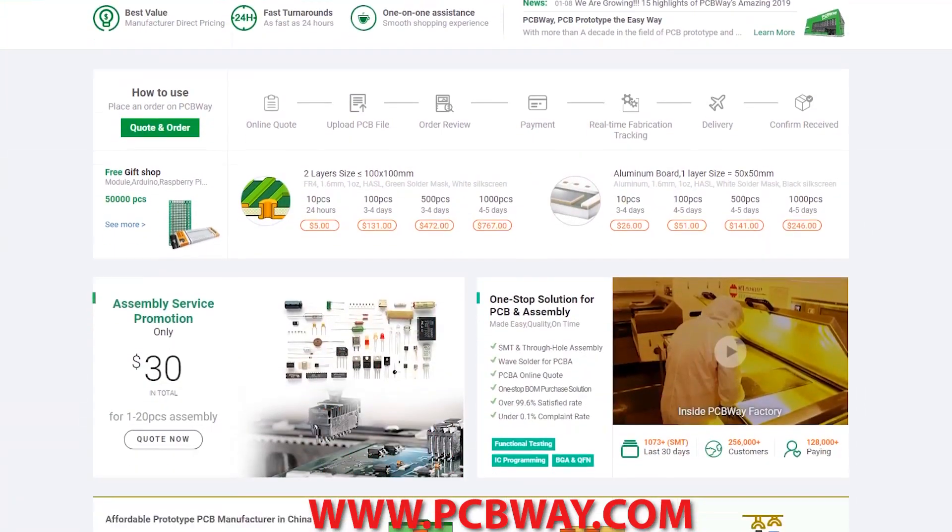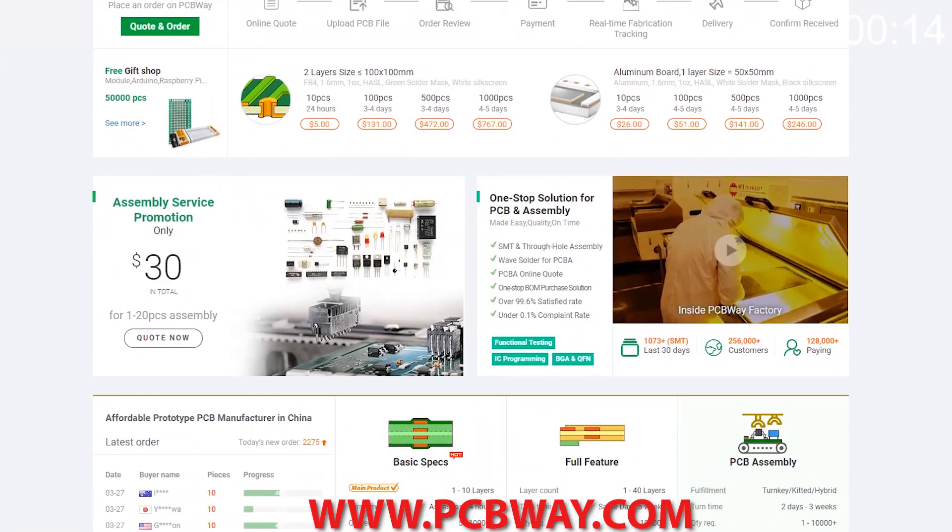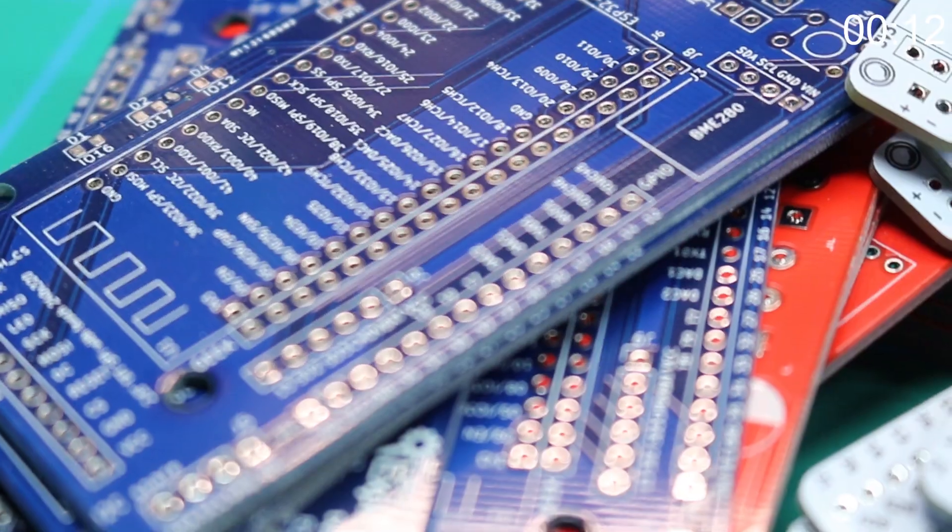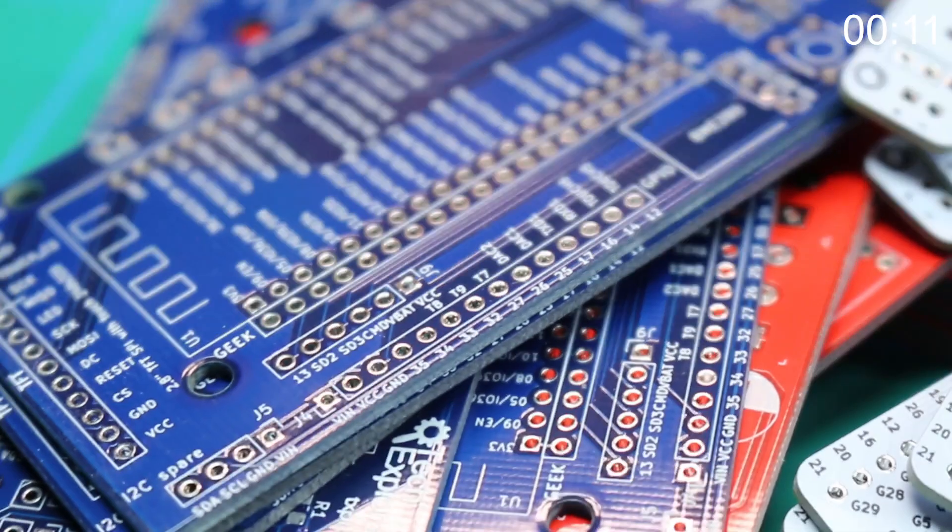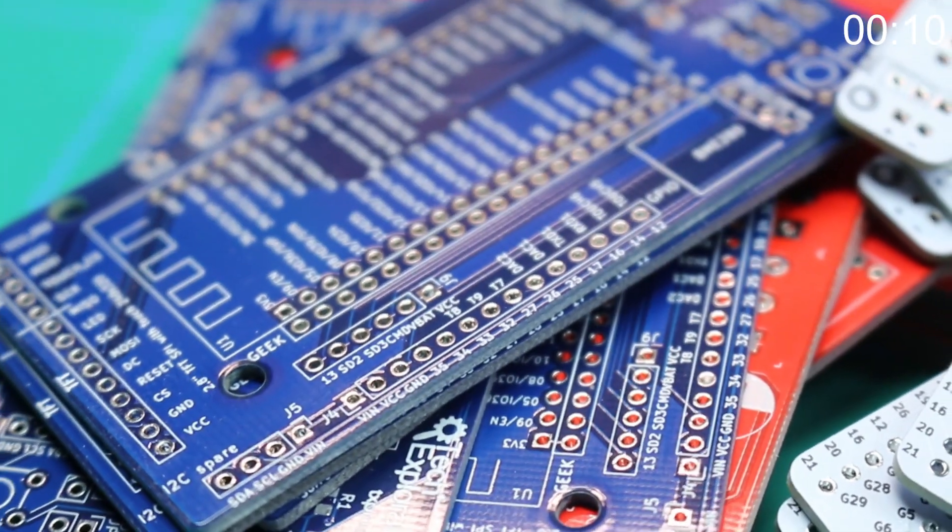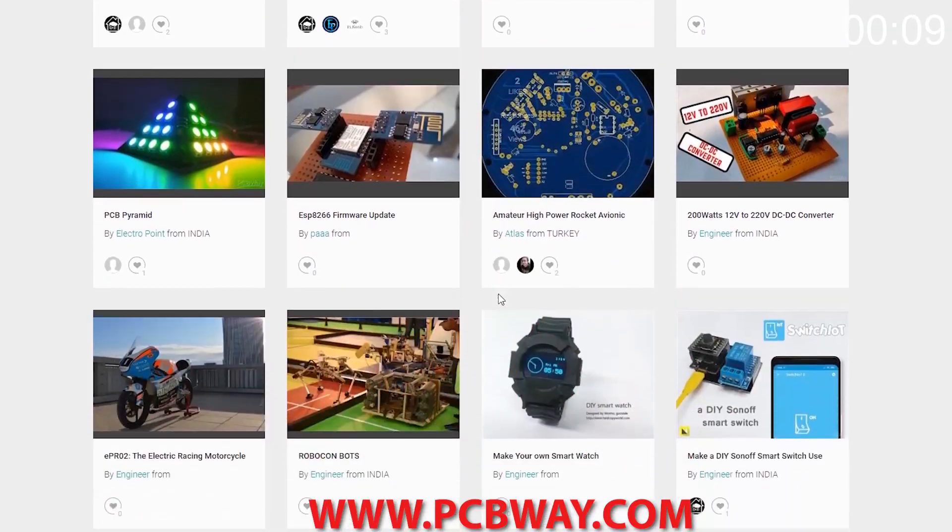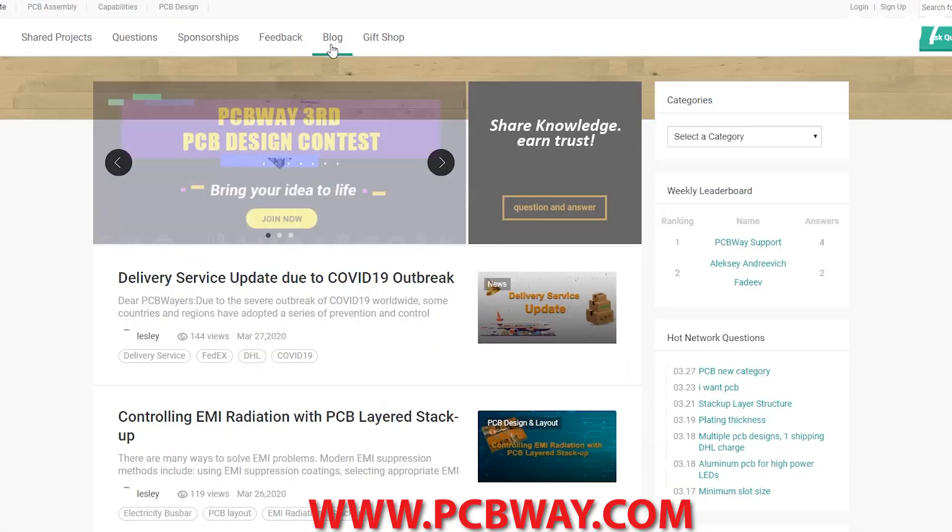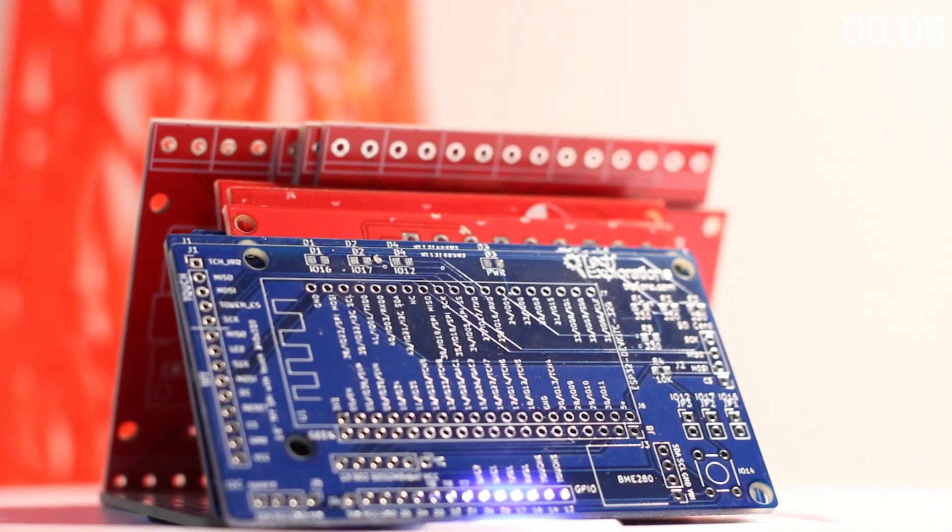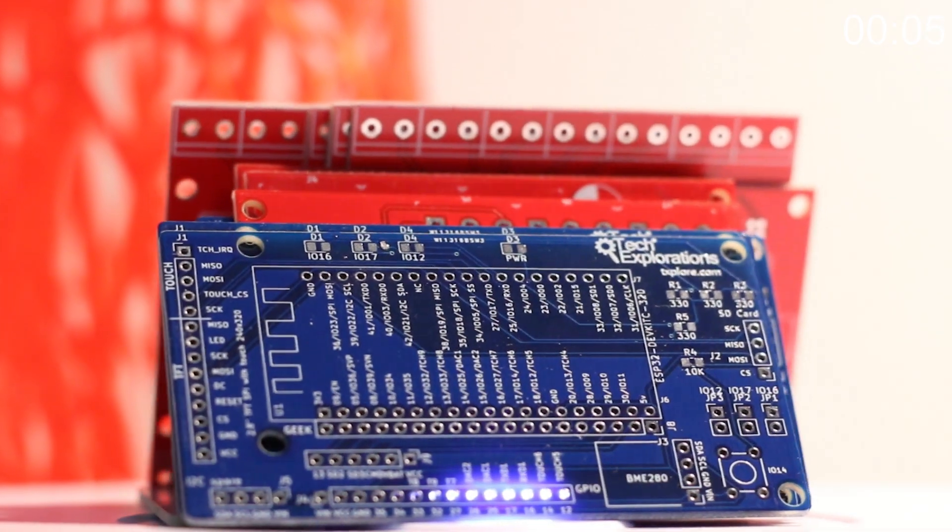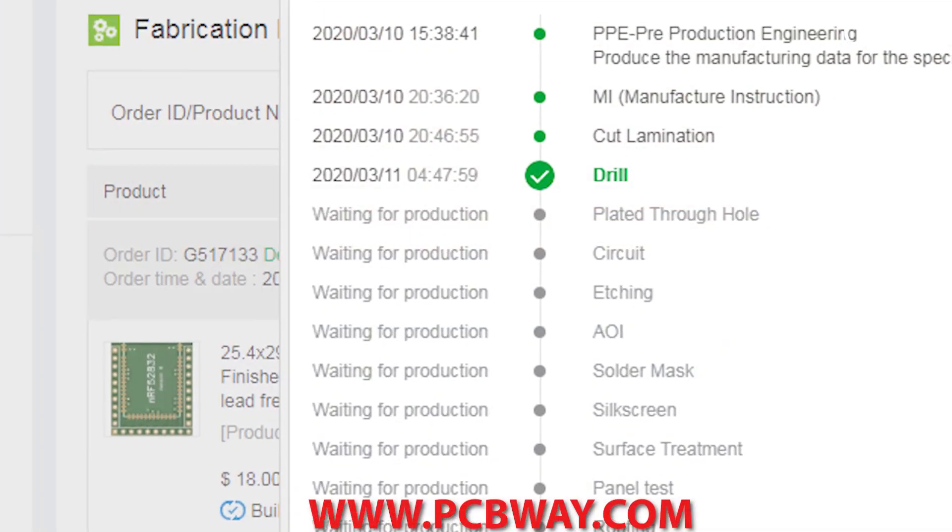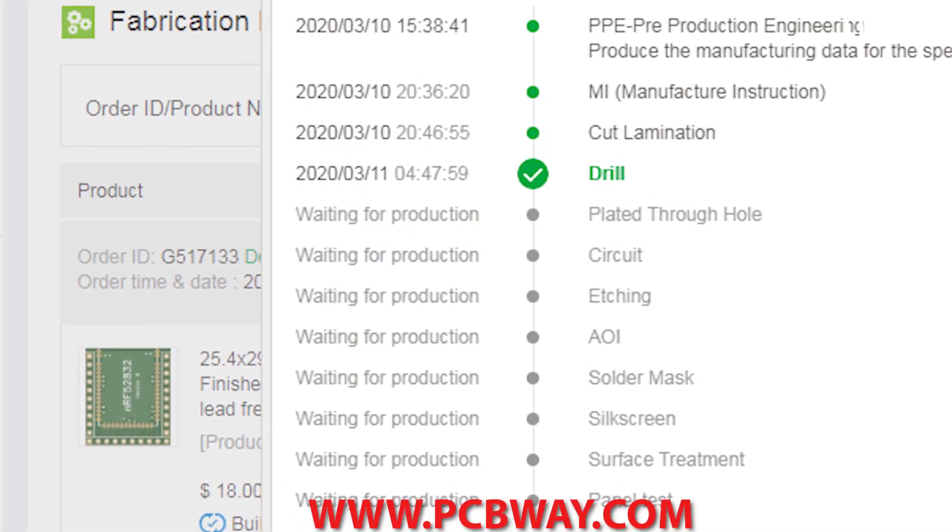This episode brought to you in part by PCBWay. Check them out at the link below for your next electronics project. They offer competitive rates for all PCBs, parts and assembly, as well as 24/7 tracking of your order from start to finish.